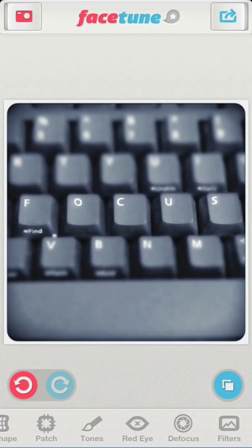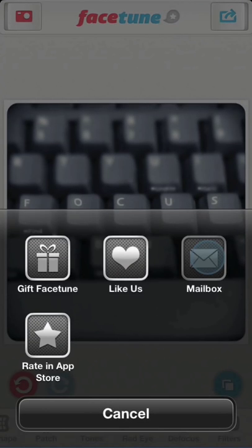One last thing for today. You can find all of our tutorials in the mailbox, which you can access by clicking on the Facetune logo.